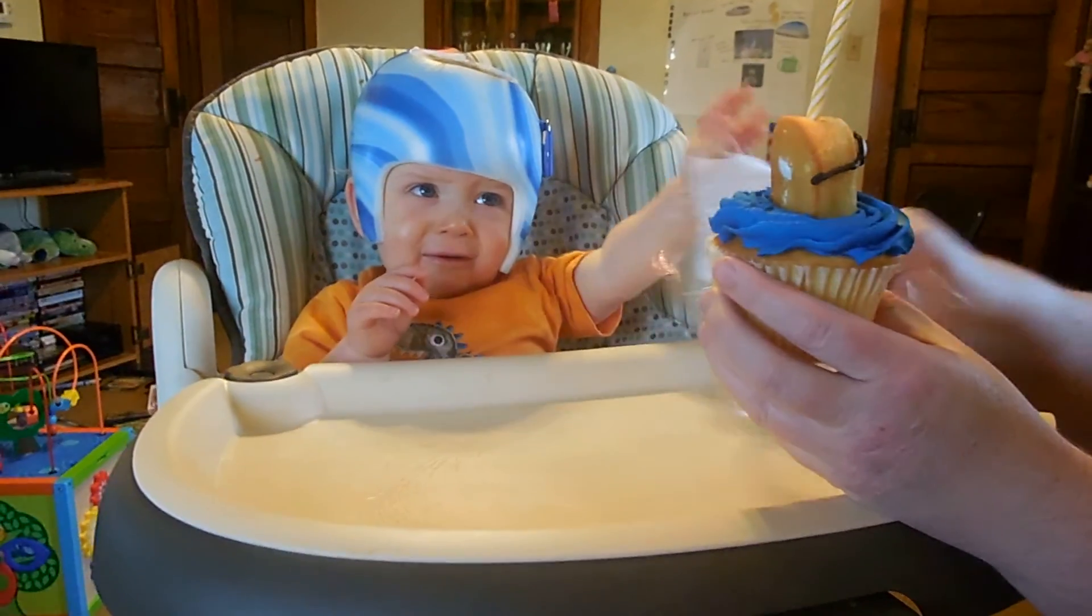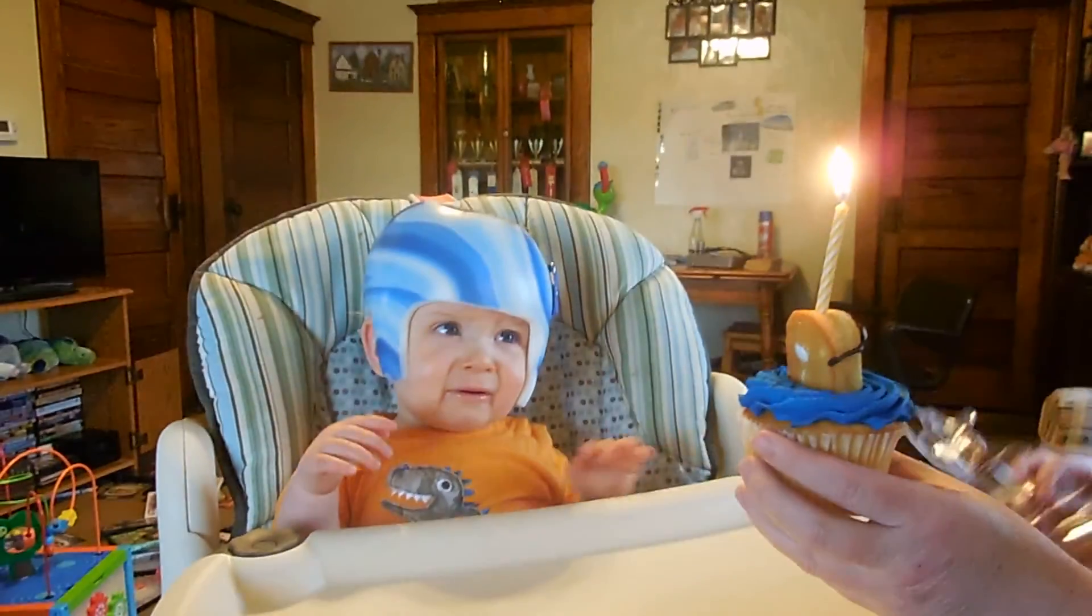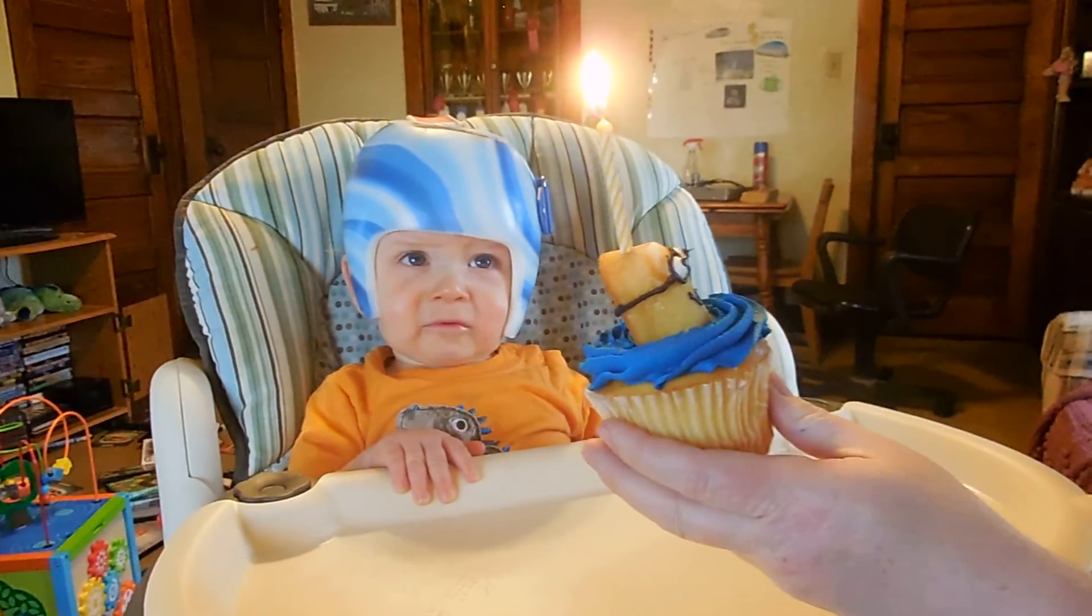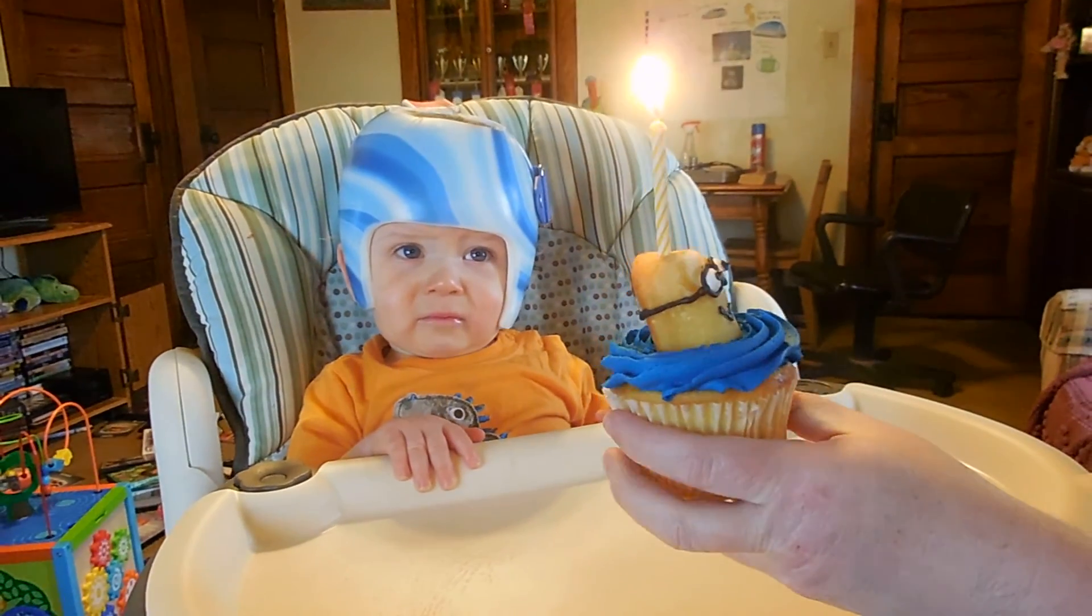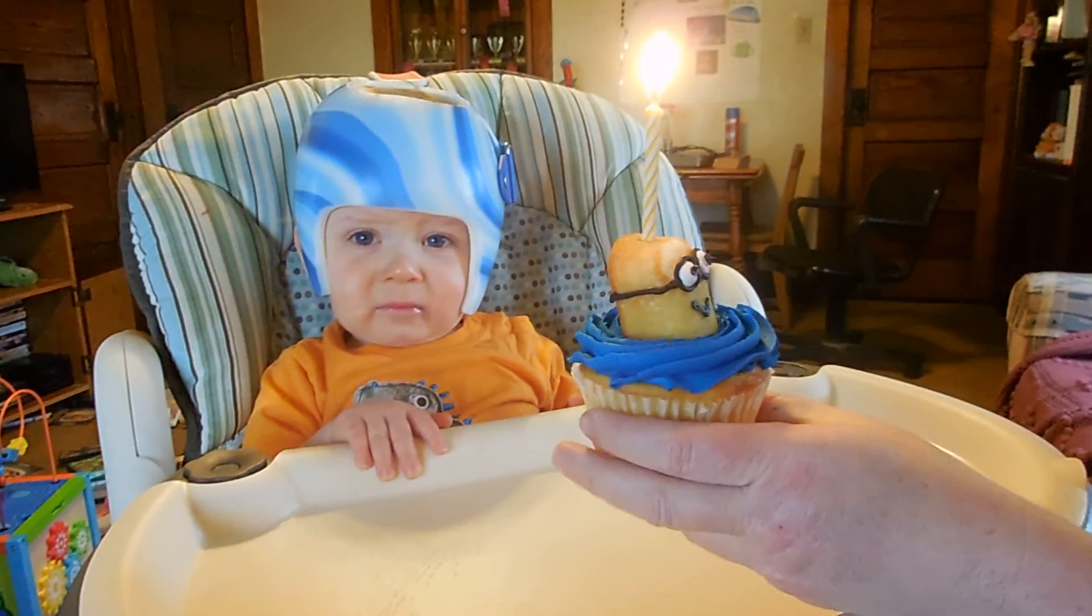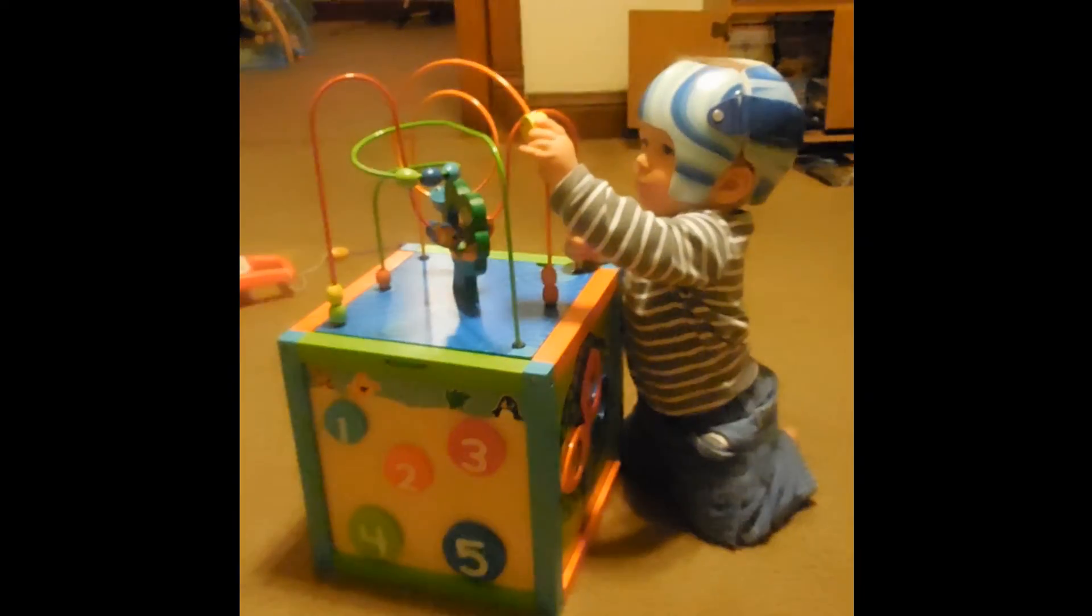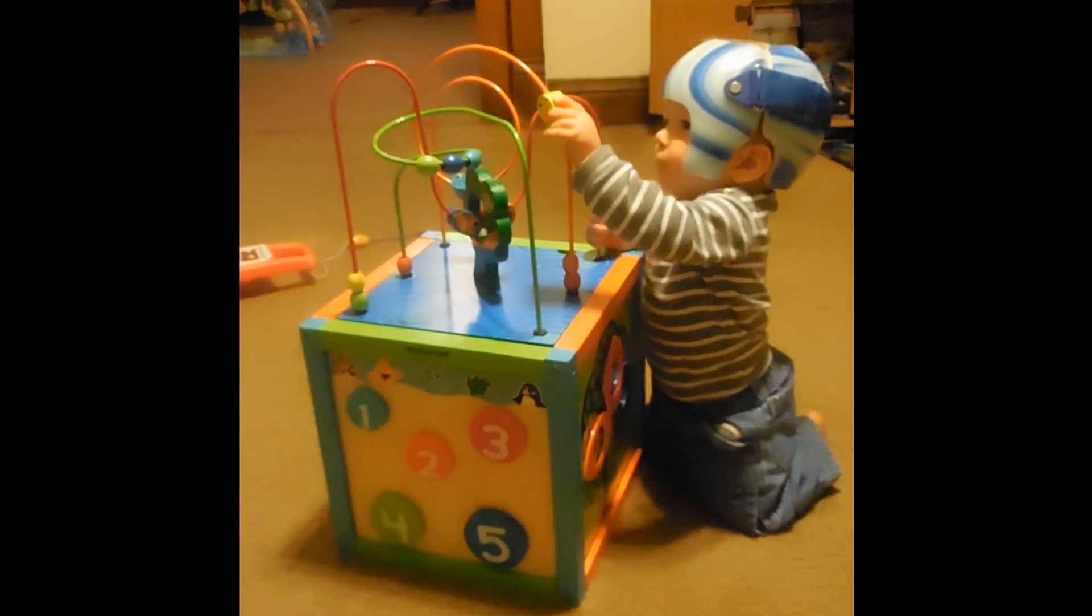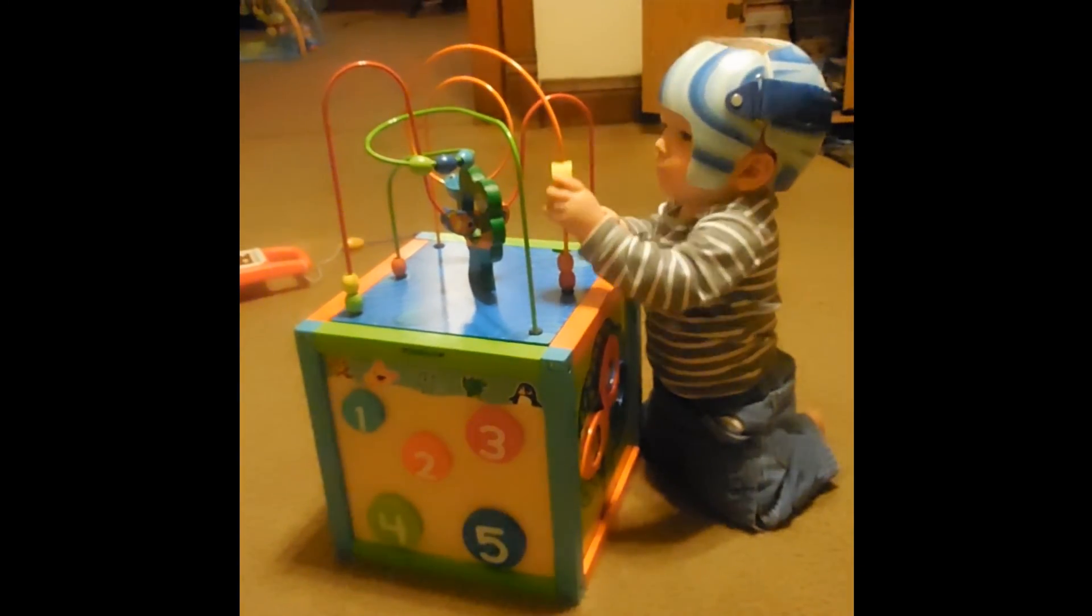By the way, we celebrated Babyfax's first birthday at the end of January. Aside from wearing a helmet for a short time to correct a flat spot, he has been a perfectly healthy little guy.